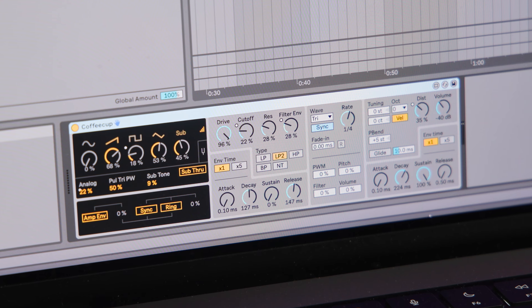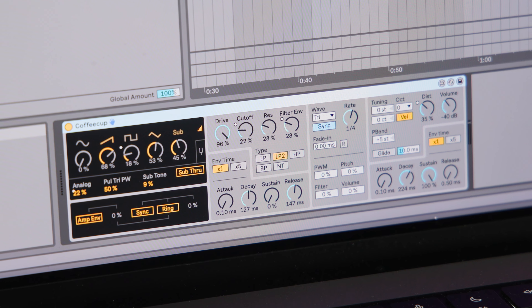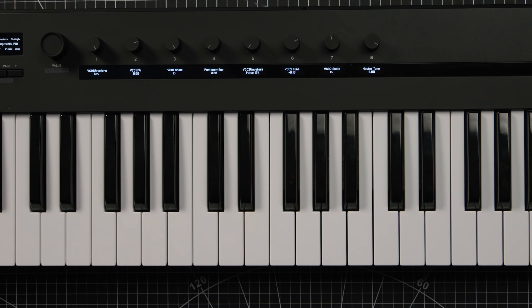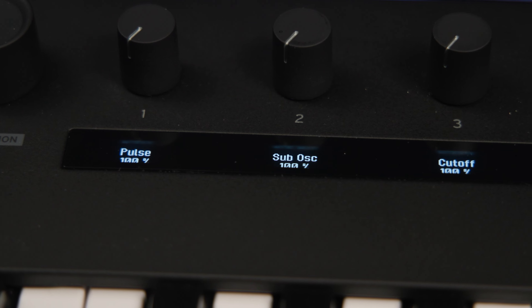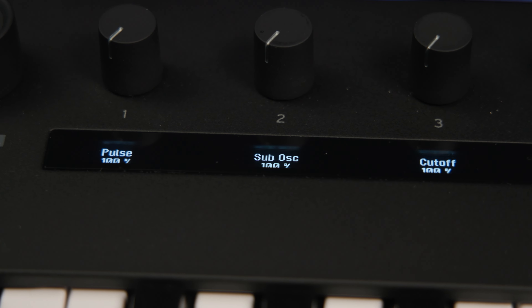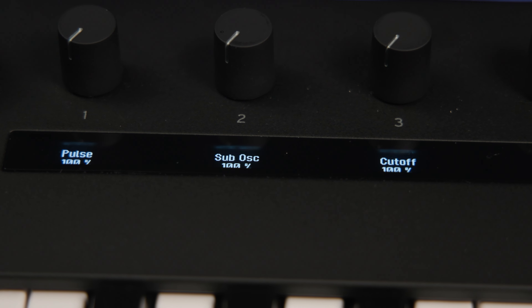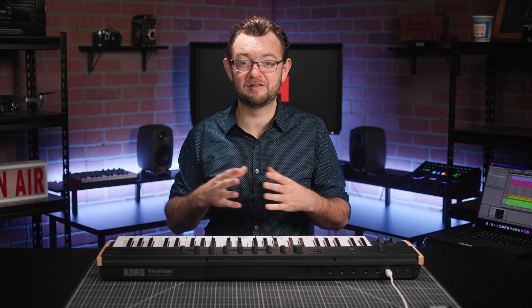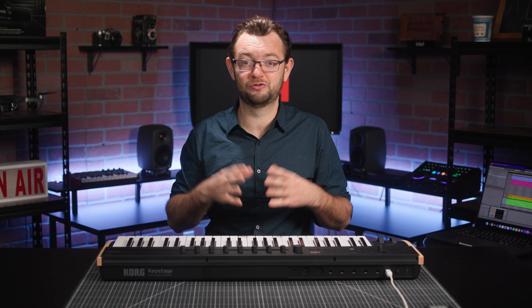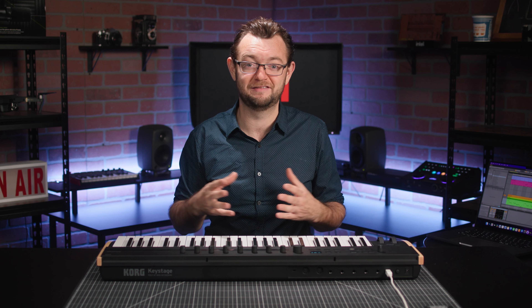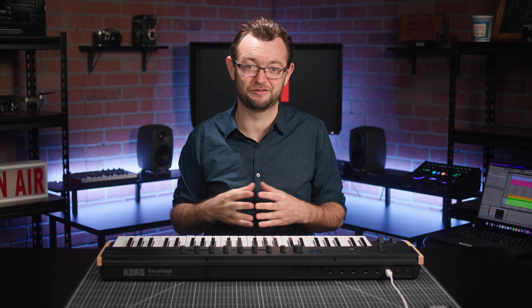In practical terms, this means that a MIDI 2.0 controller can receive and display instantly information such as DAW or virtual instrument parameters sent by the computer, turning the painstaking process of linking MIDI parameters to physical knobs into an automatic and easy process.